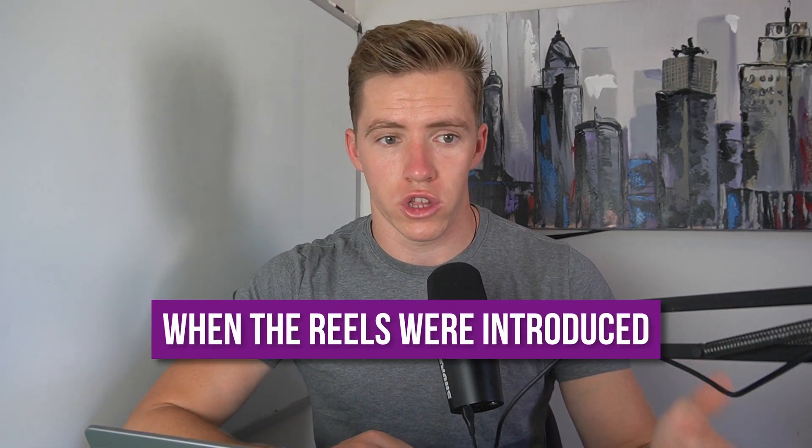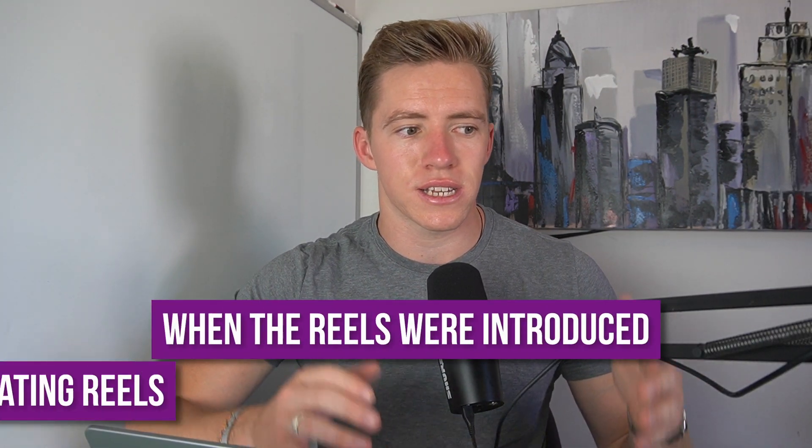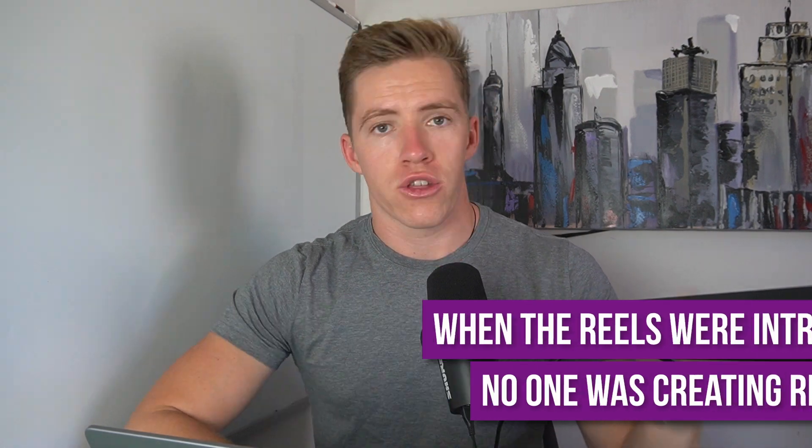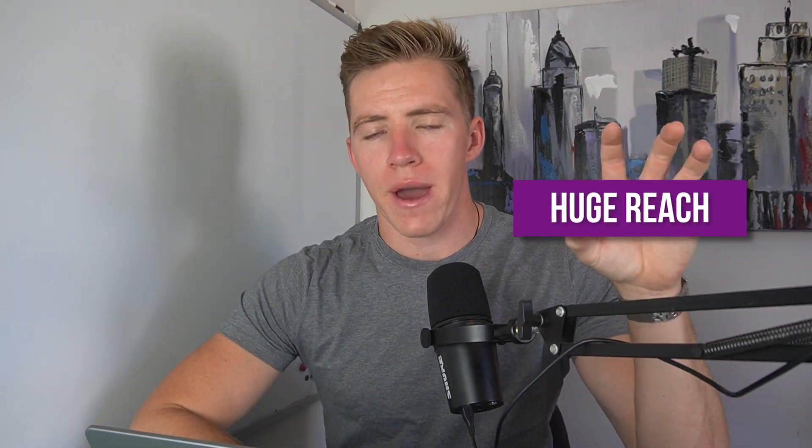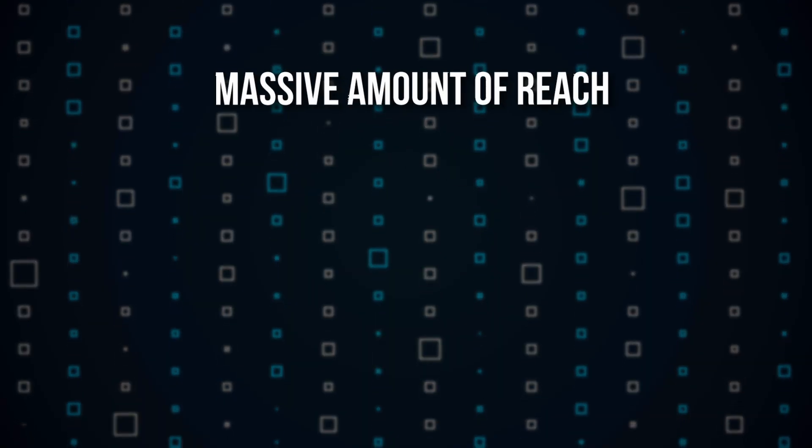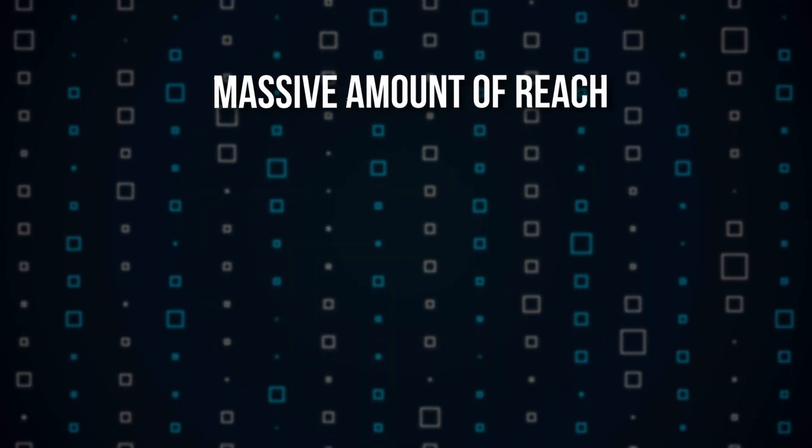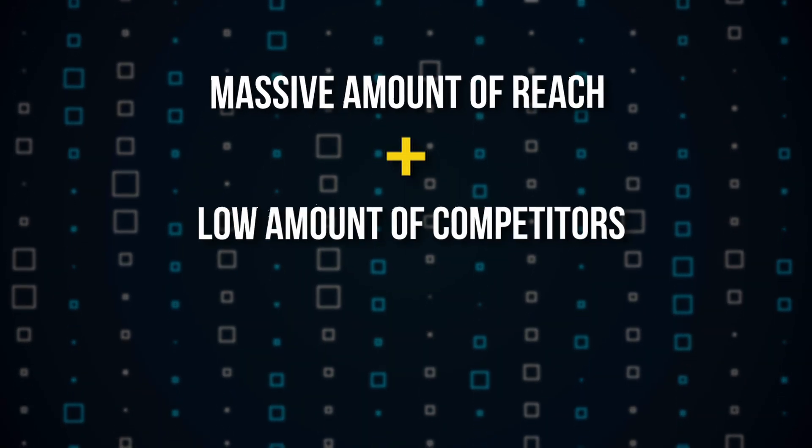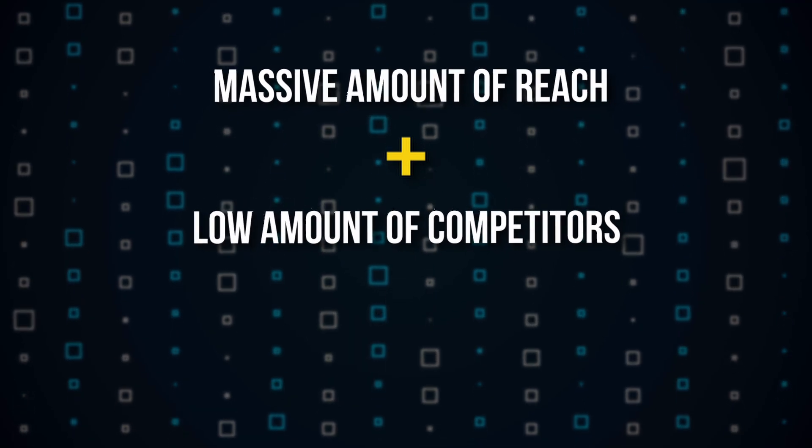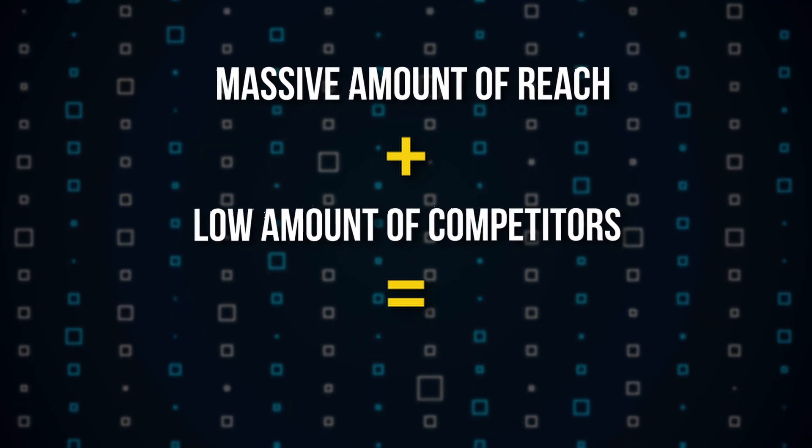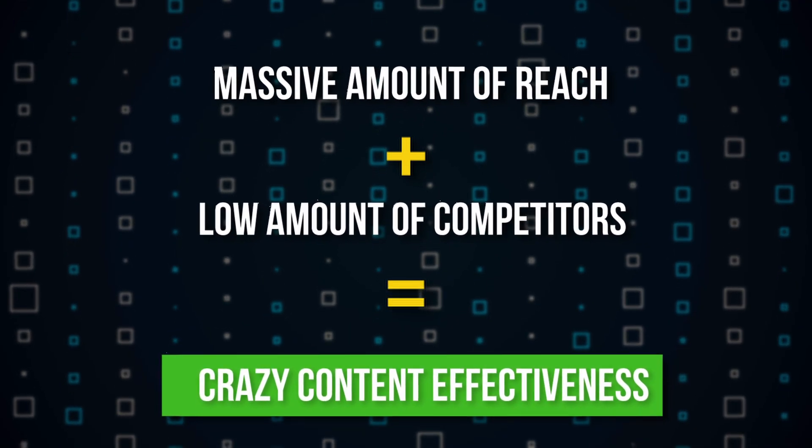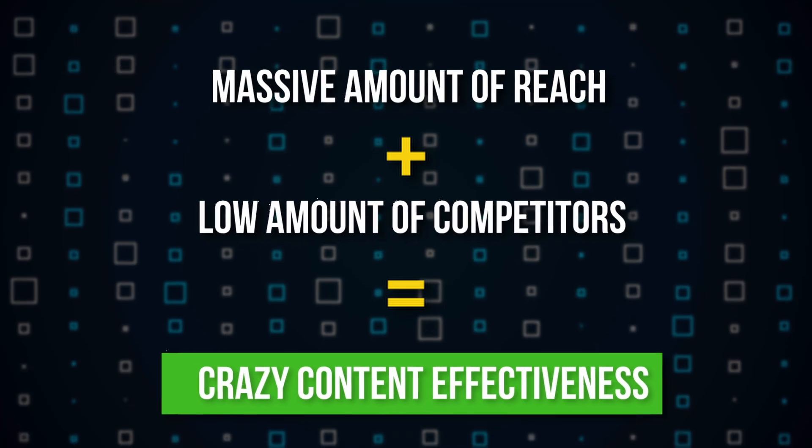Couple this up with the fact that when reels were first introduced, obviously no one was creating reels. So you had on one side this huge amount of reach that was there for the taking, and on the other side very few people creating reels. With basic math, if you've got a massive amount of reach and a small amount of people competing for it, you are going to get a ton of reach on your content.